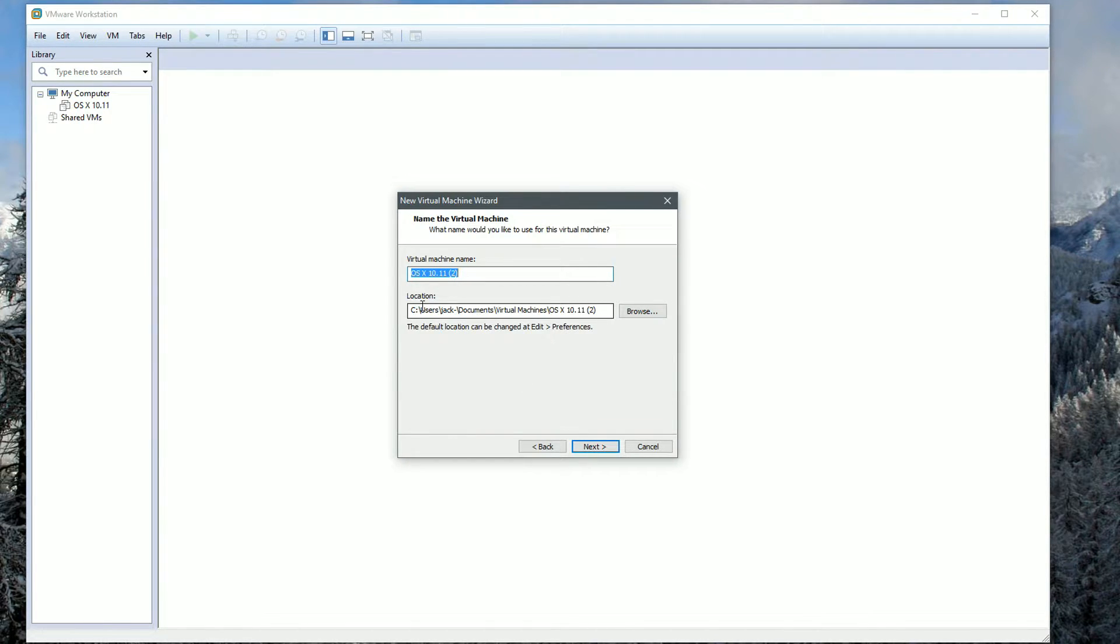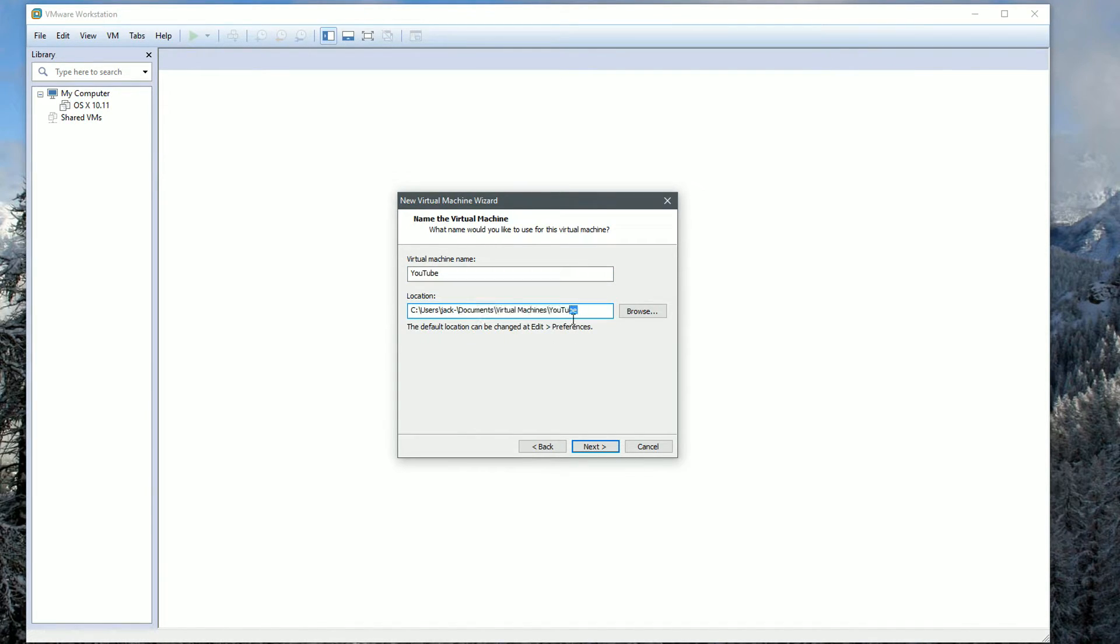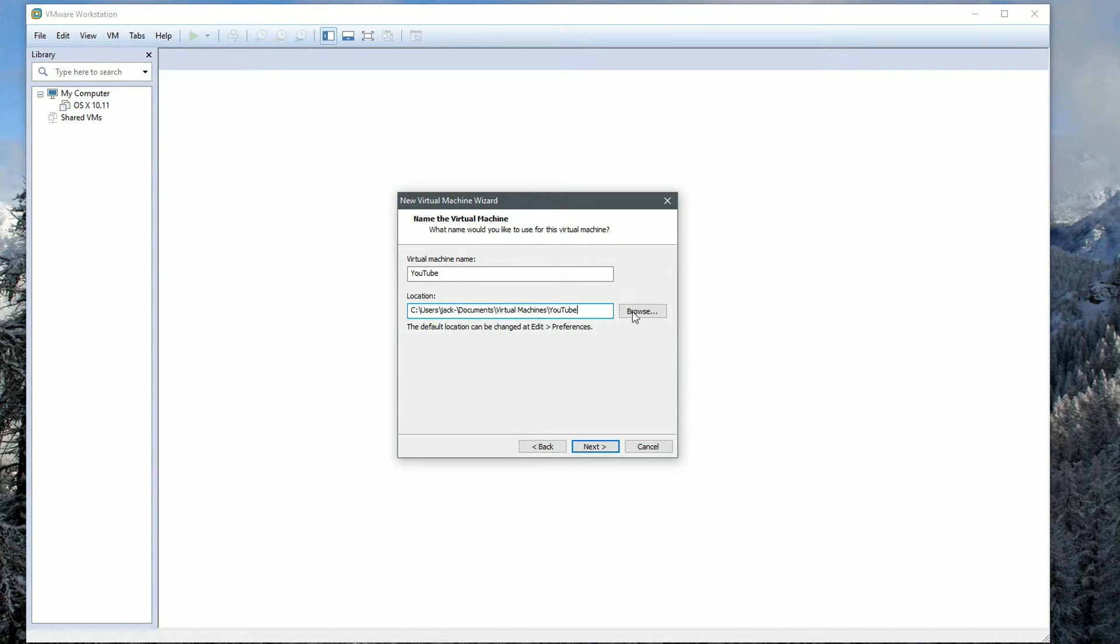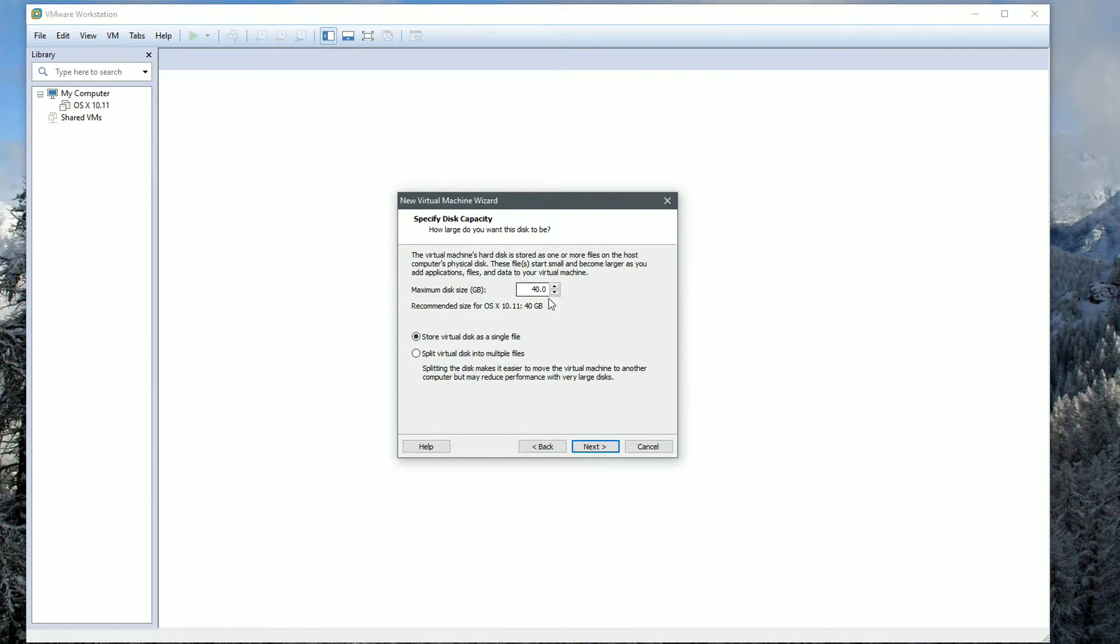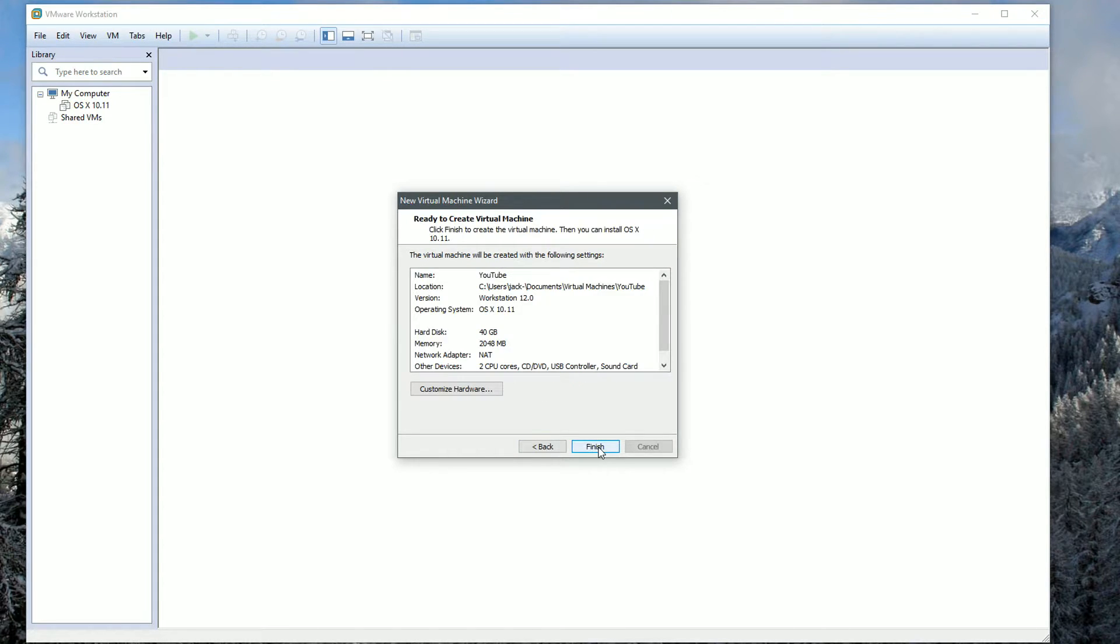Hit Next and we're going to give it a name. I'm just going to call it YouTube Tutorial. You can save it wherever you want. I'm going to leave it in the default location which is documents, virtual machines, YouTube. Hit Next and we're going to choose store virtual disk as a single file. You can change this to whatever you want. I'm going to leave it by default as 40 gigabytes. Hit Next and click Finish.